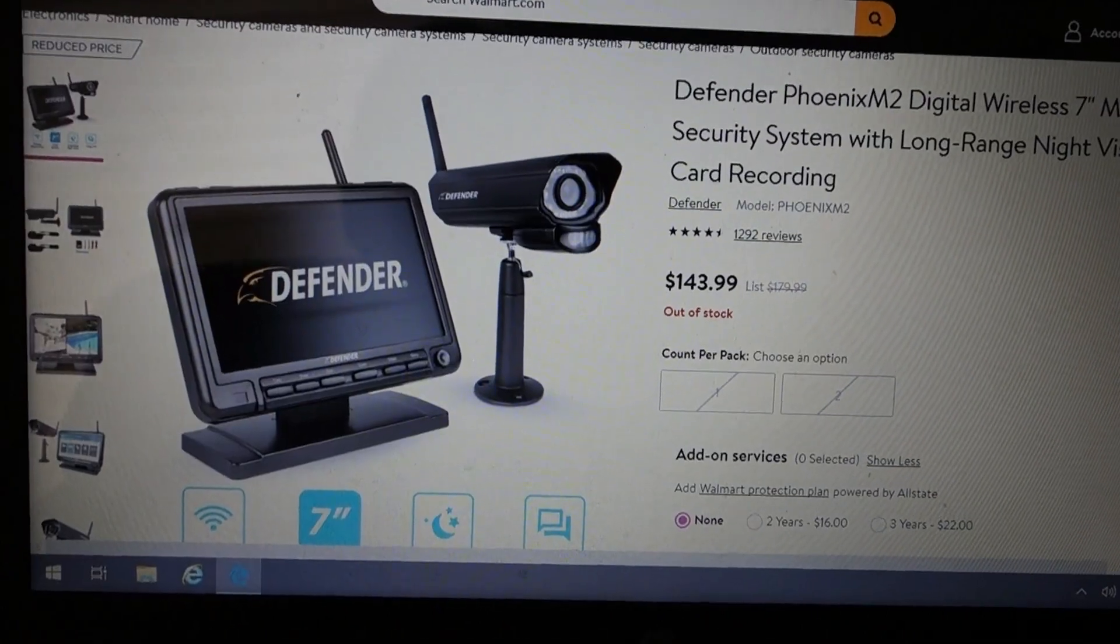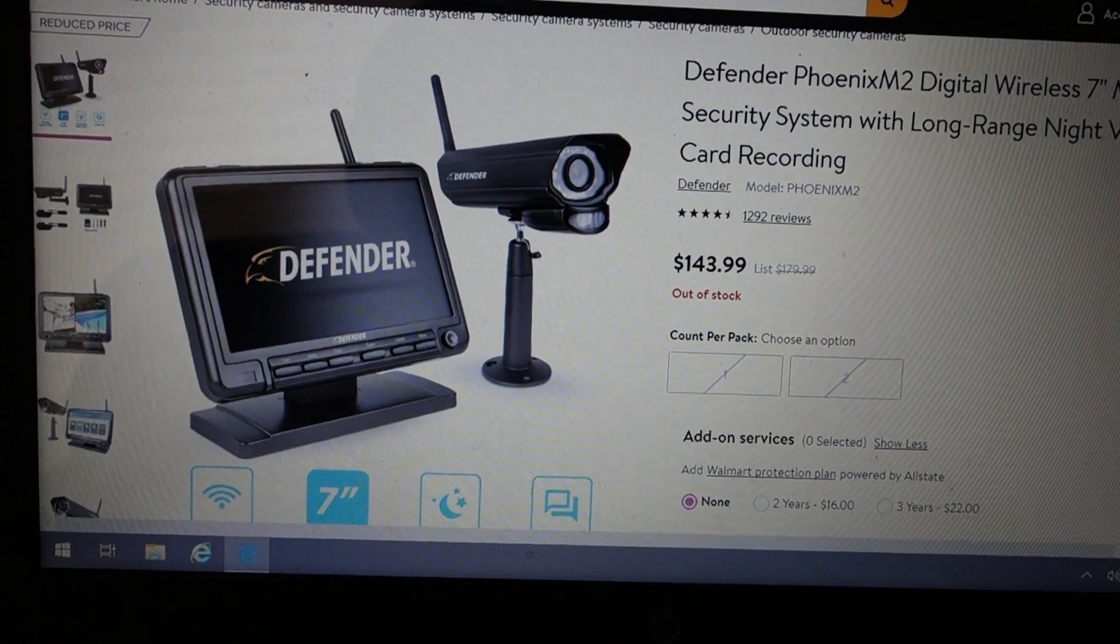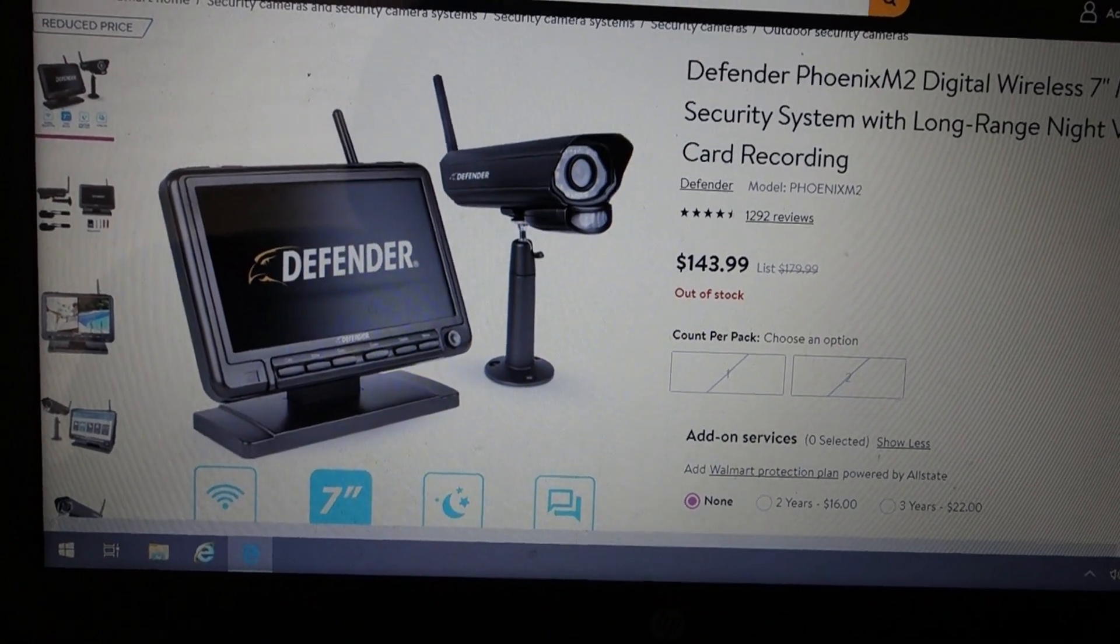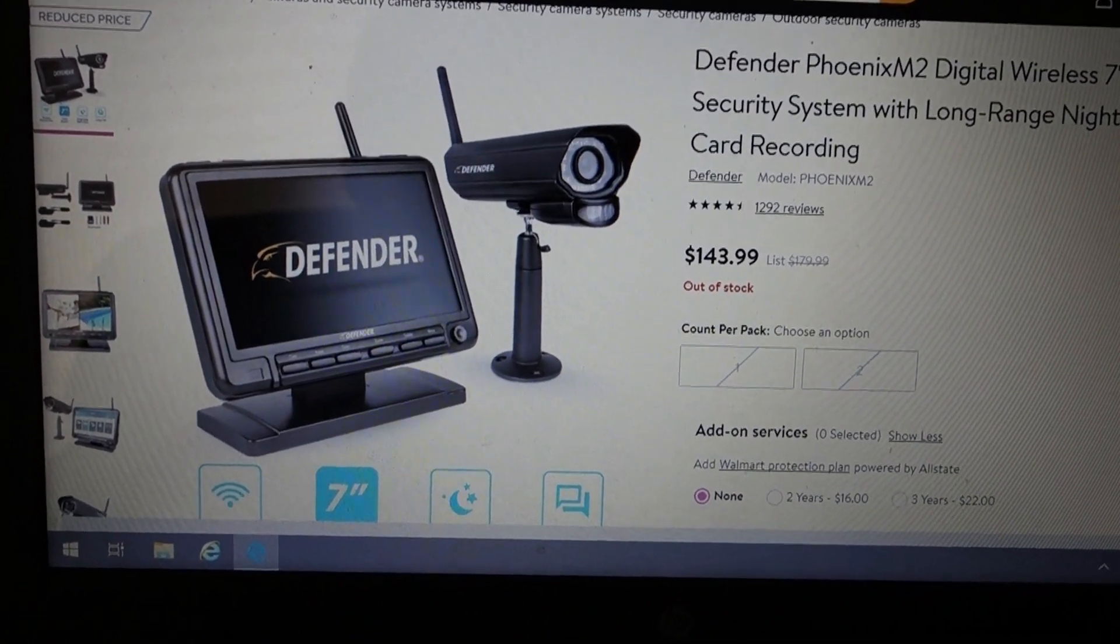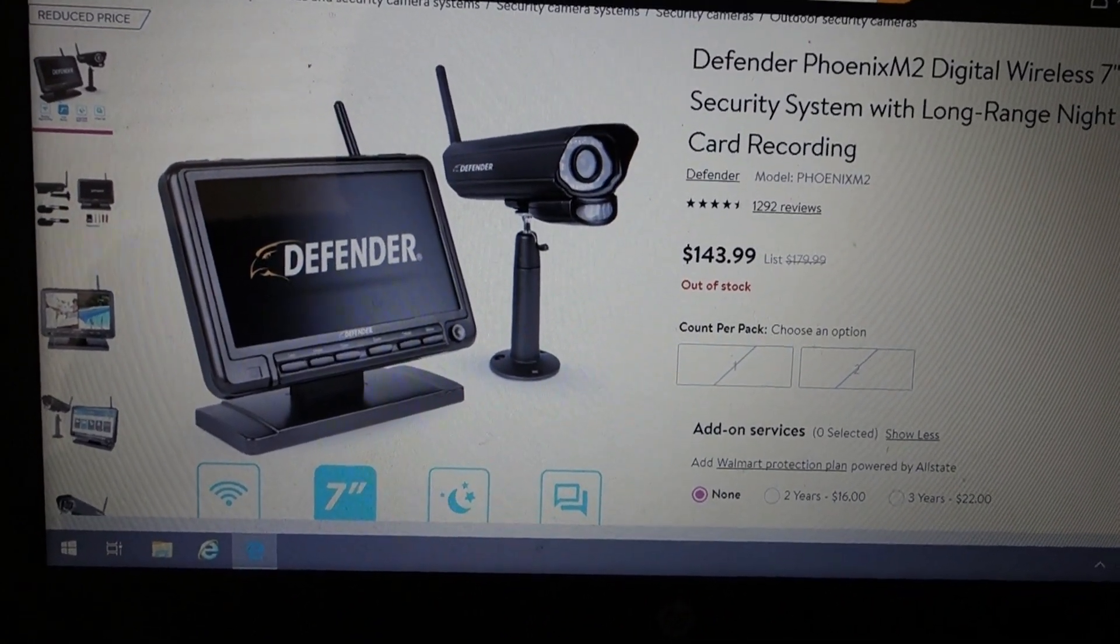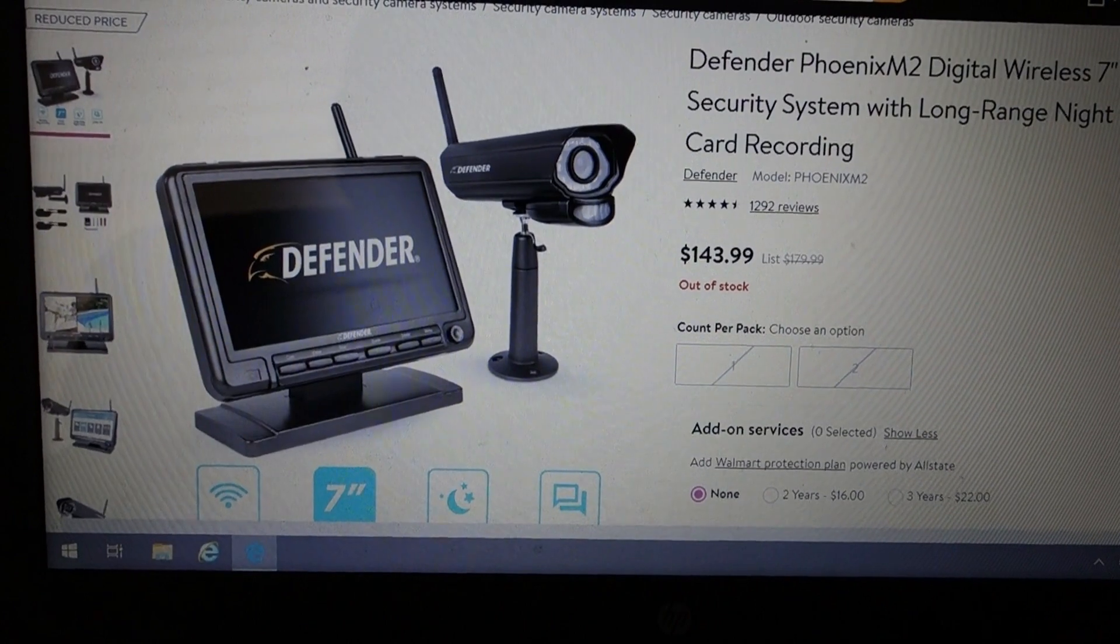A lot of these companies out here, ADT, Vivint, Xfinity, they want to charge you a monthly fee to monitor your stuff. And I don't want that.